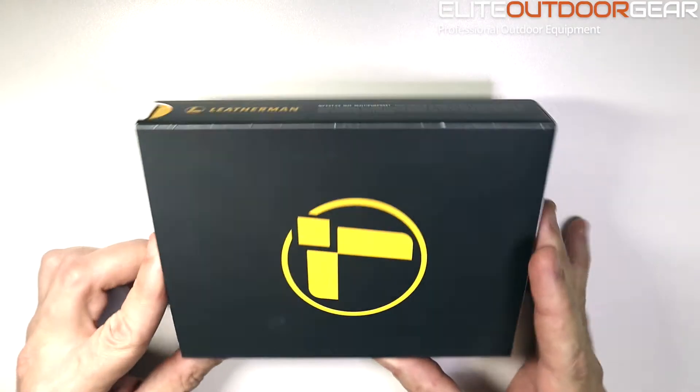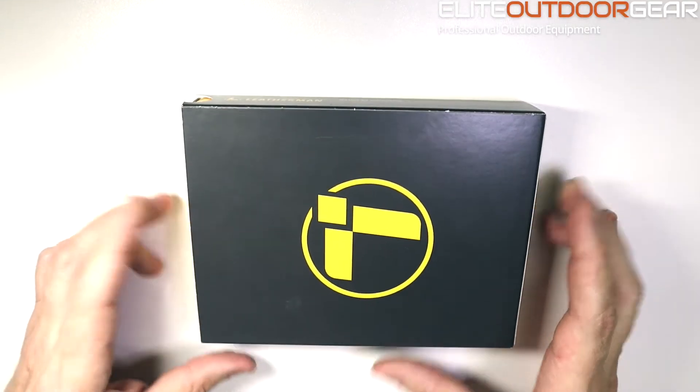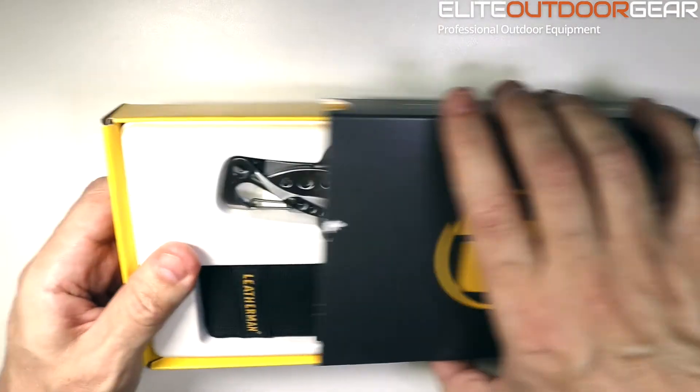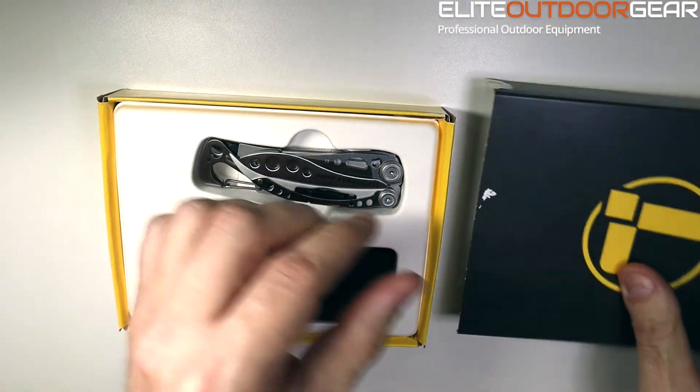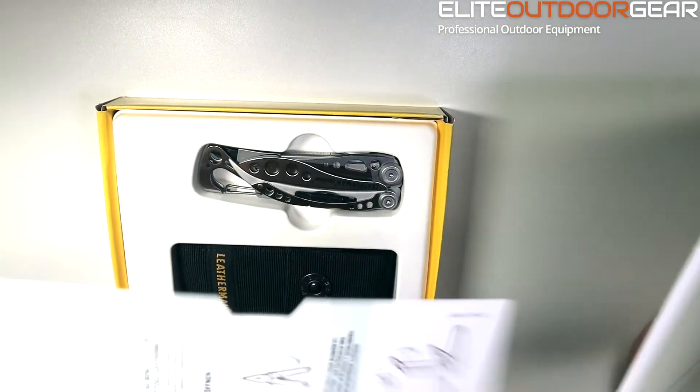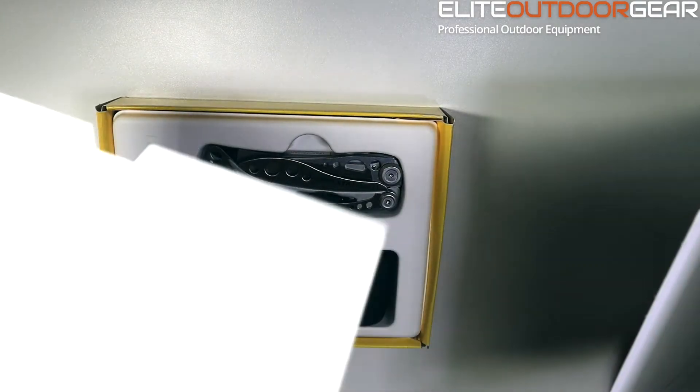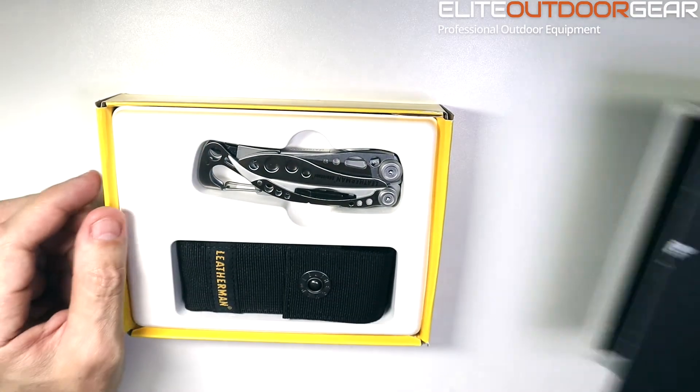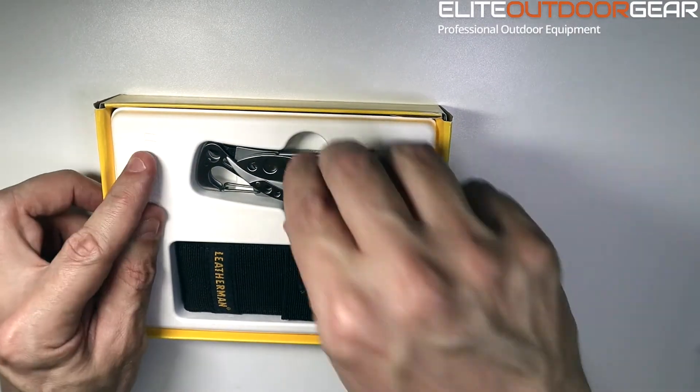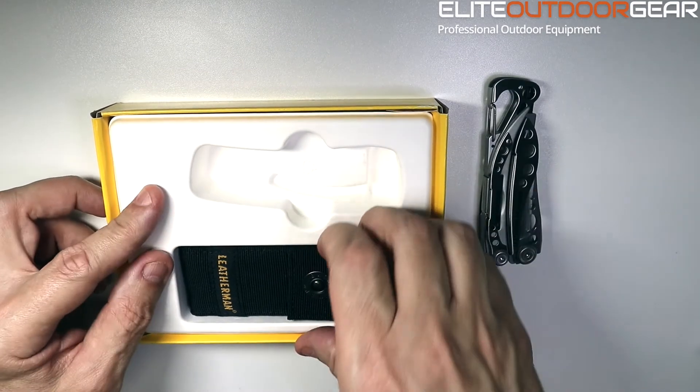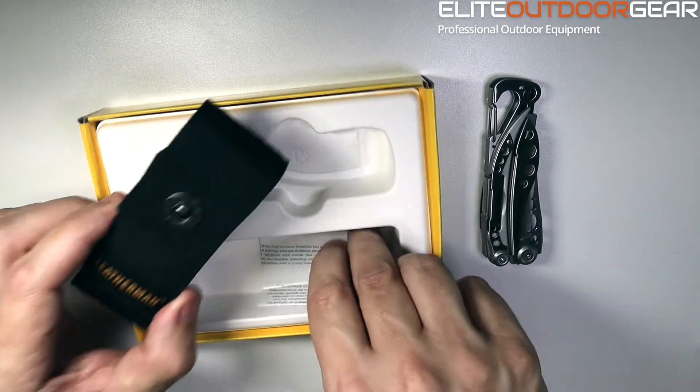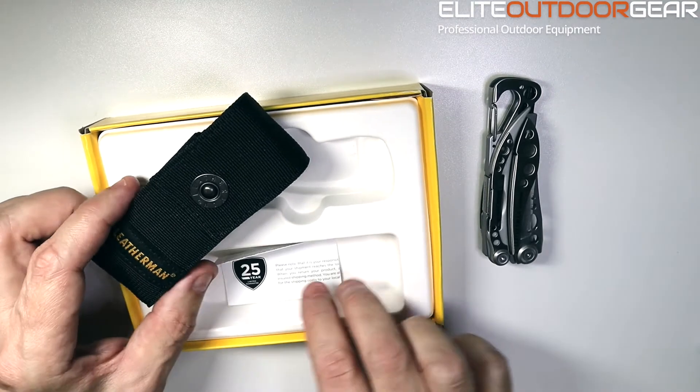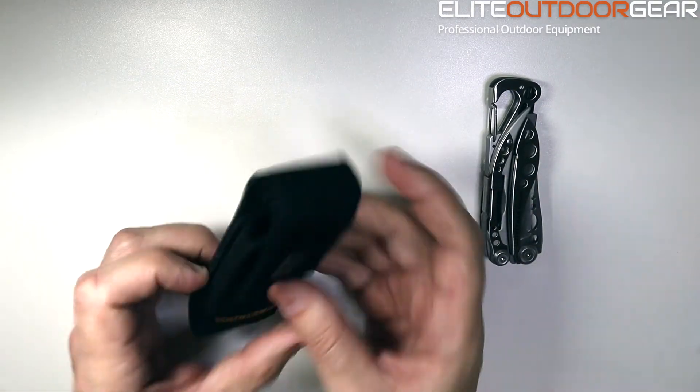Let's get straight into unboxing the Leatherman Skeletool. When you buy your Skeletool, this is the box that all the Leatherman products are coming in now. Inside the box you get your Leatherman for life card as with all of the Leatherman products that come with a lifetime warranty. You get the Skeletool itself and you also get a little pouch and your warranty information. All of that is included in the box.